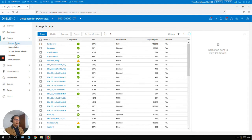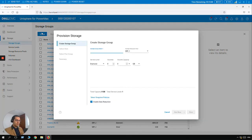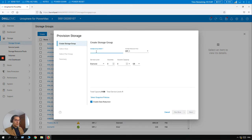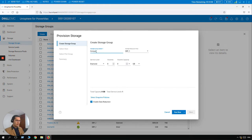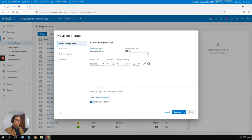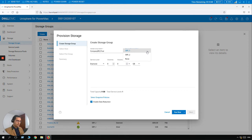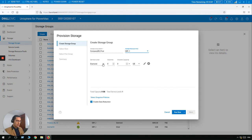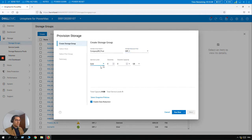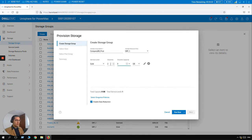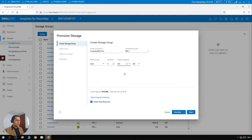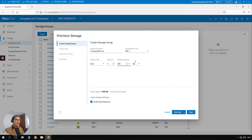And now let's click on Create. The name of our new storage group is going to be Company DB Prod. The storage resource pool is going to be the one. The service level of our volumes is going to be Gold. Let's create four volumes. Each volume is going to be 250 gigabytes.